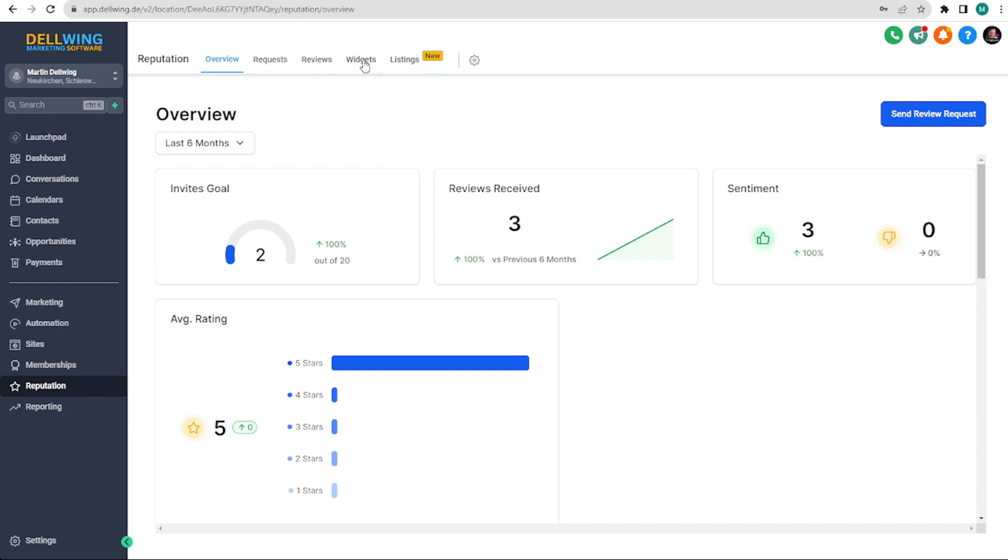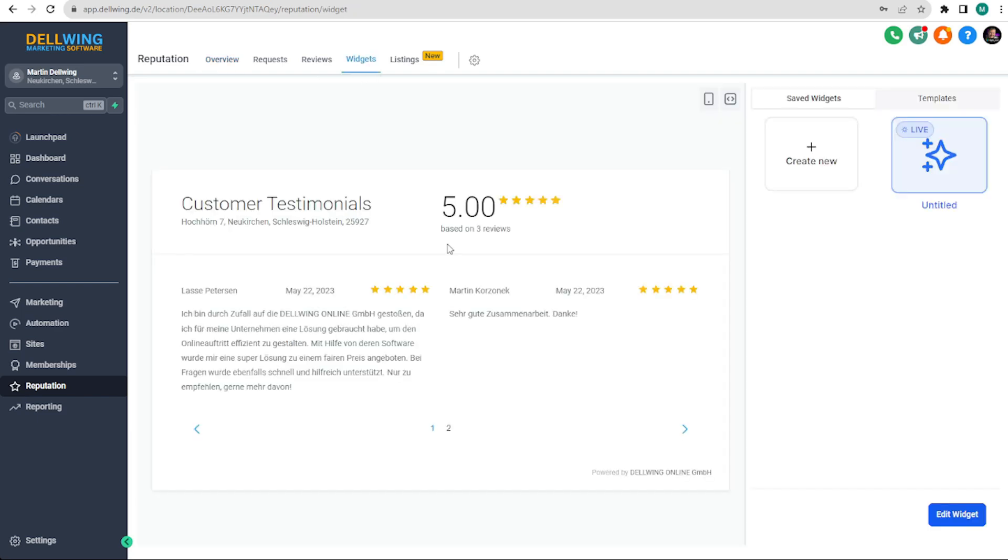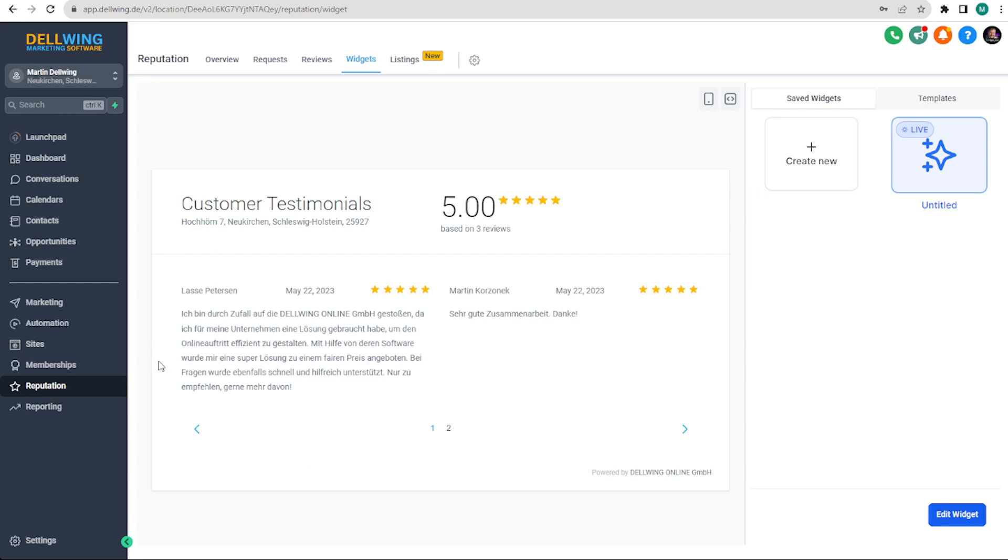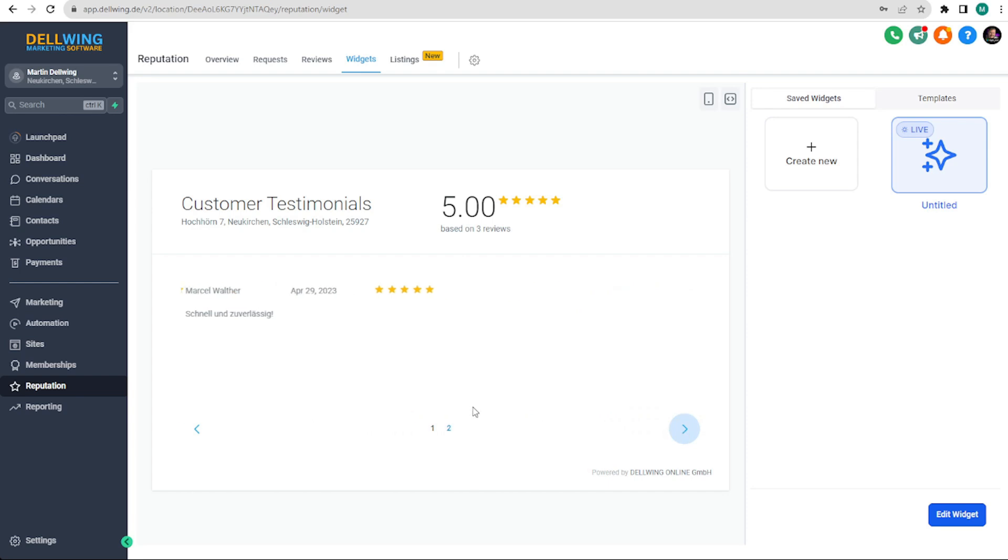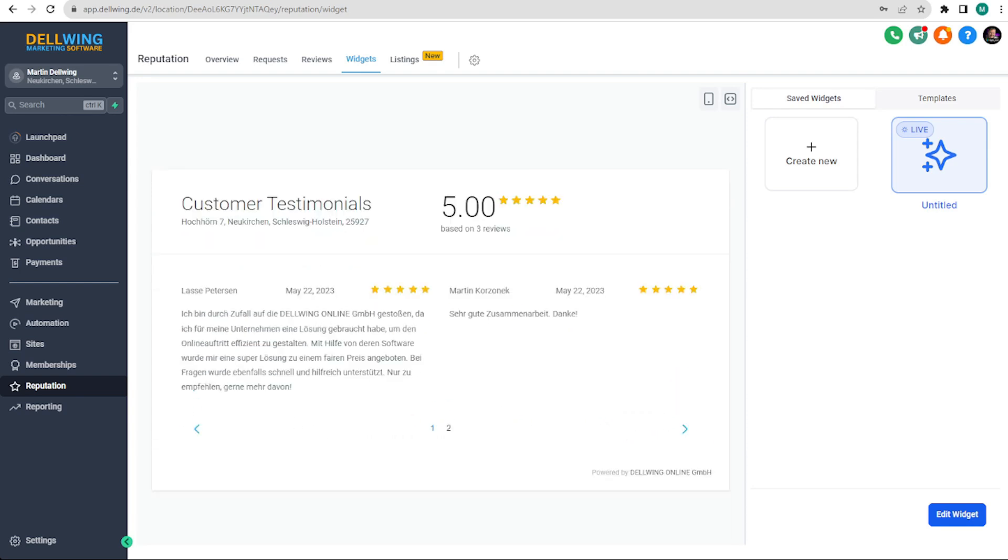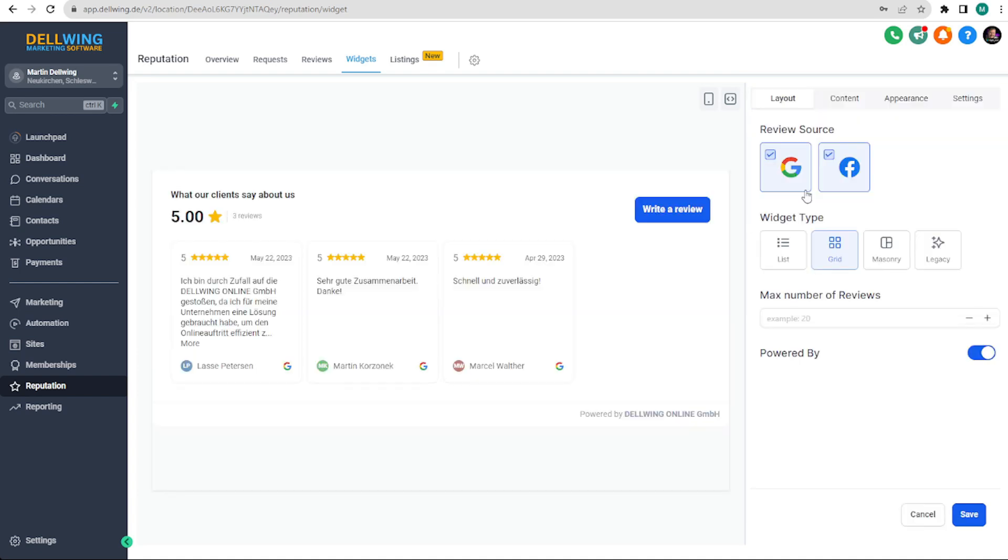At the top we will click on widgets. Everything is already displayed as an example. Here we have the first two reviews and on the next page the third review. This template is always preset but we can click on create new and decide how we want it to look.